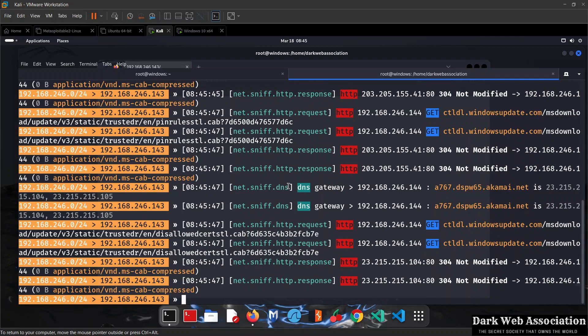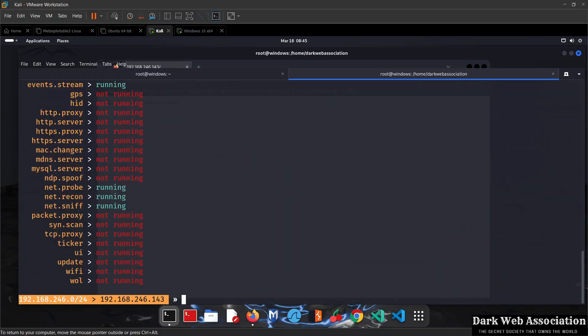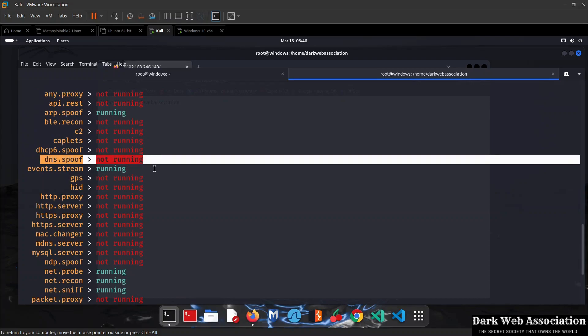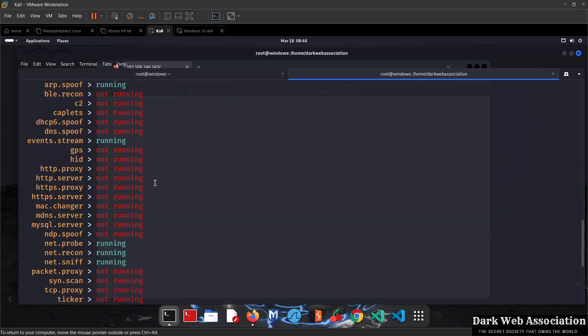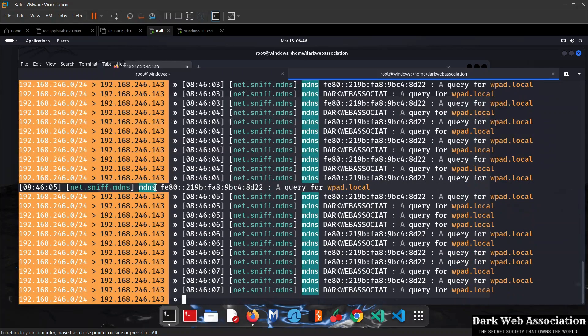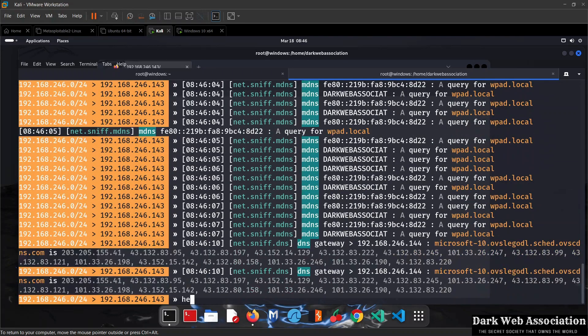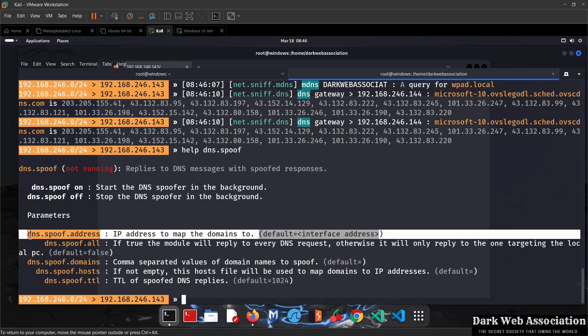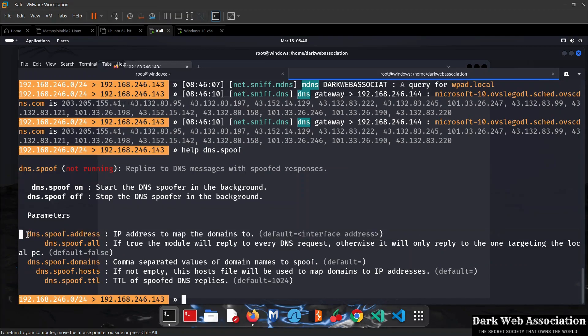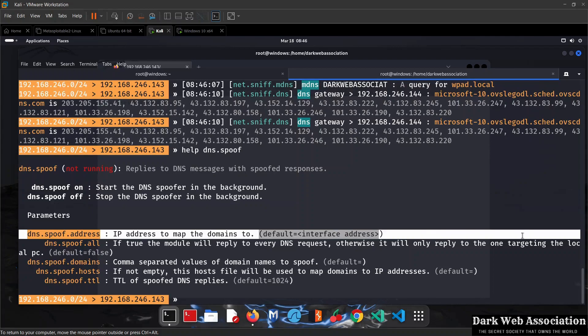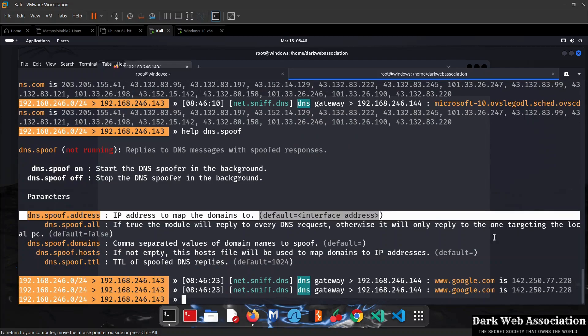The module we want to use is called dns.spoof. If I do help right now, you can see it's called dns.spoof and it's not running. If we don't know how to use a module, we do help followed by the module name. We get all the options for this module. The first option is dns.spoof.address, which is the address the user will be redirected to.